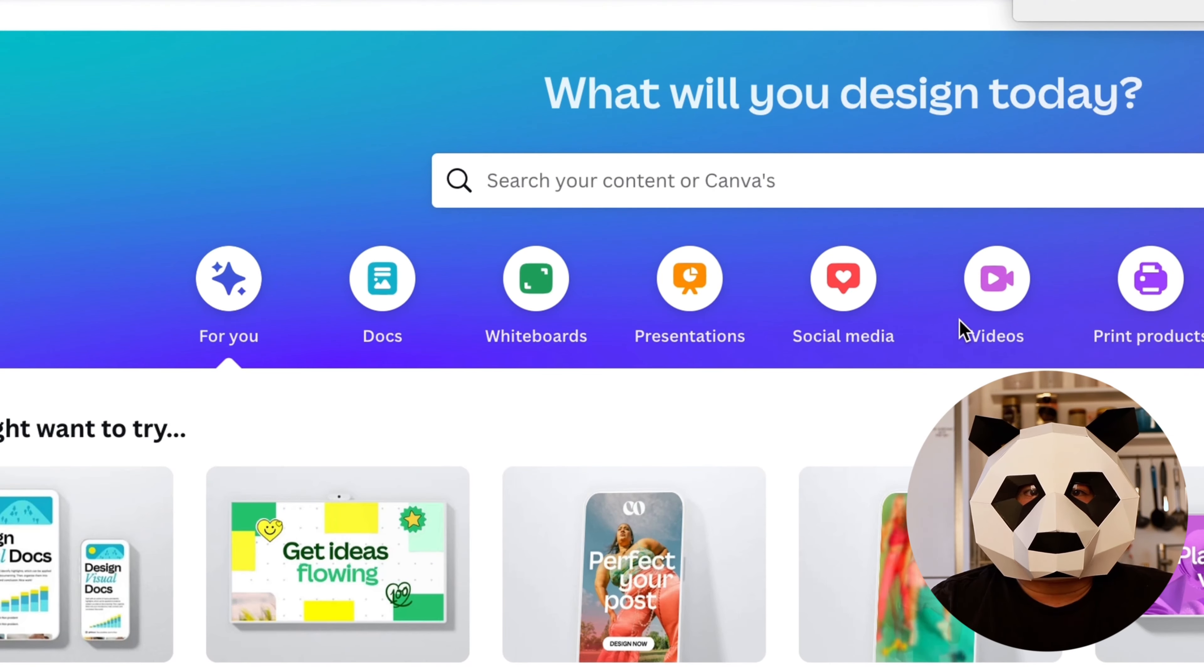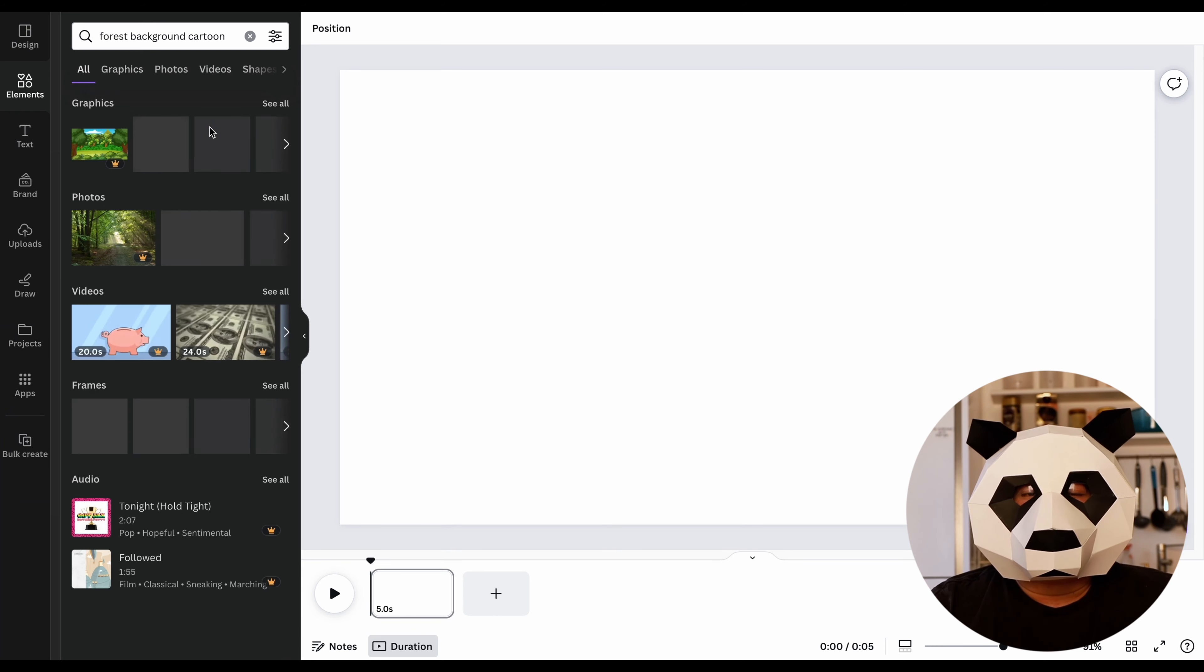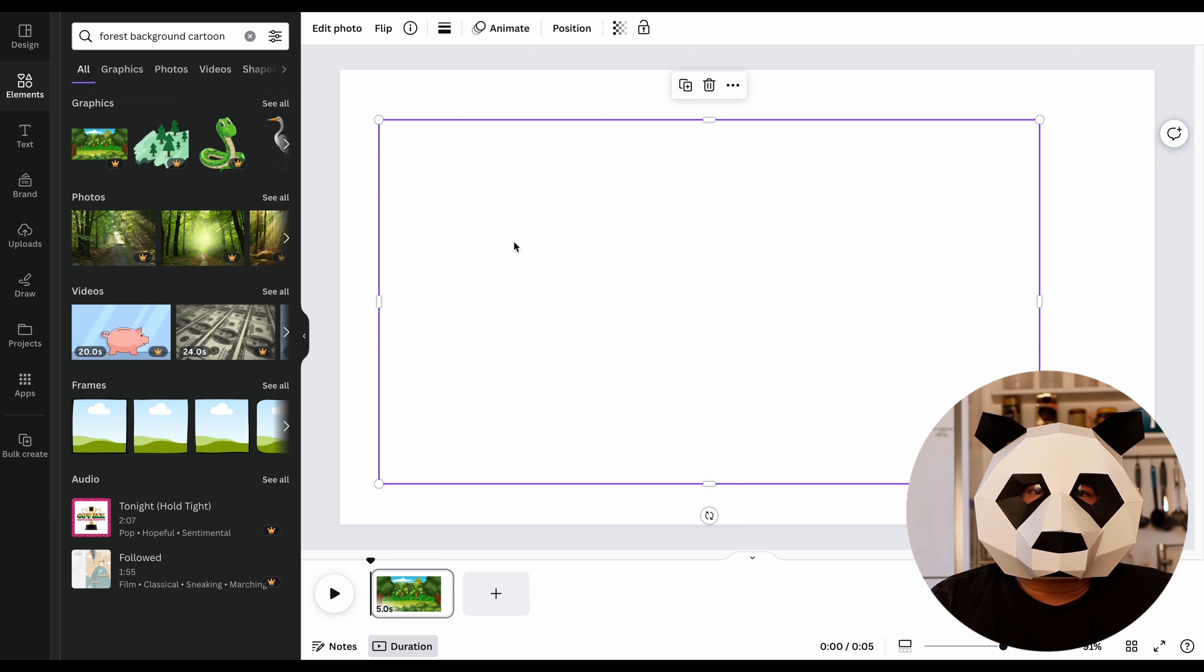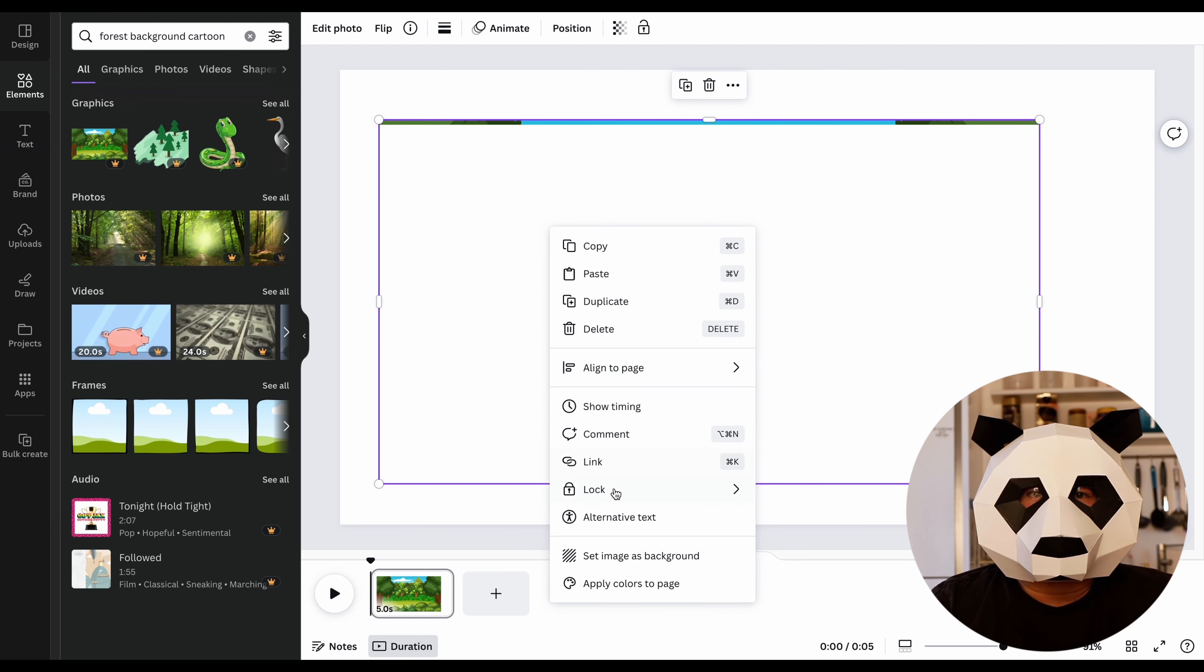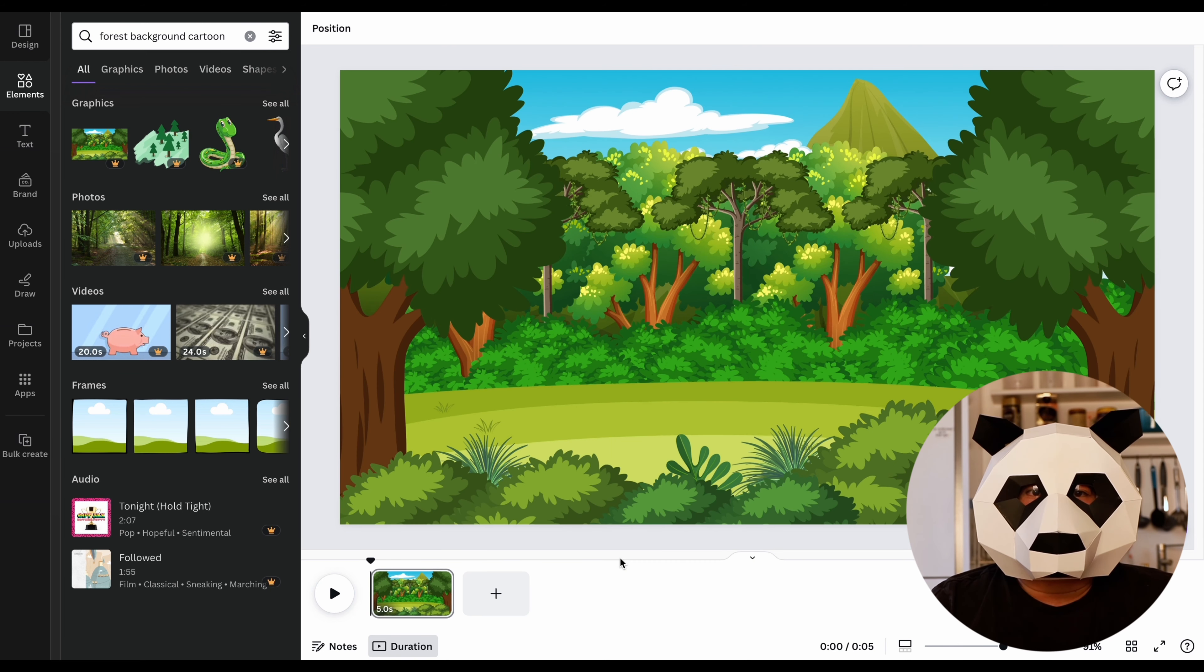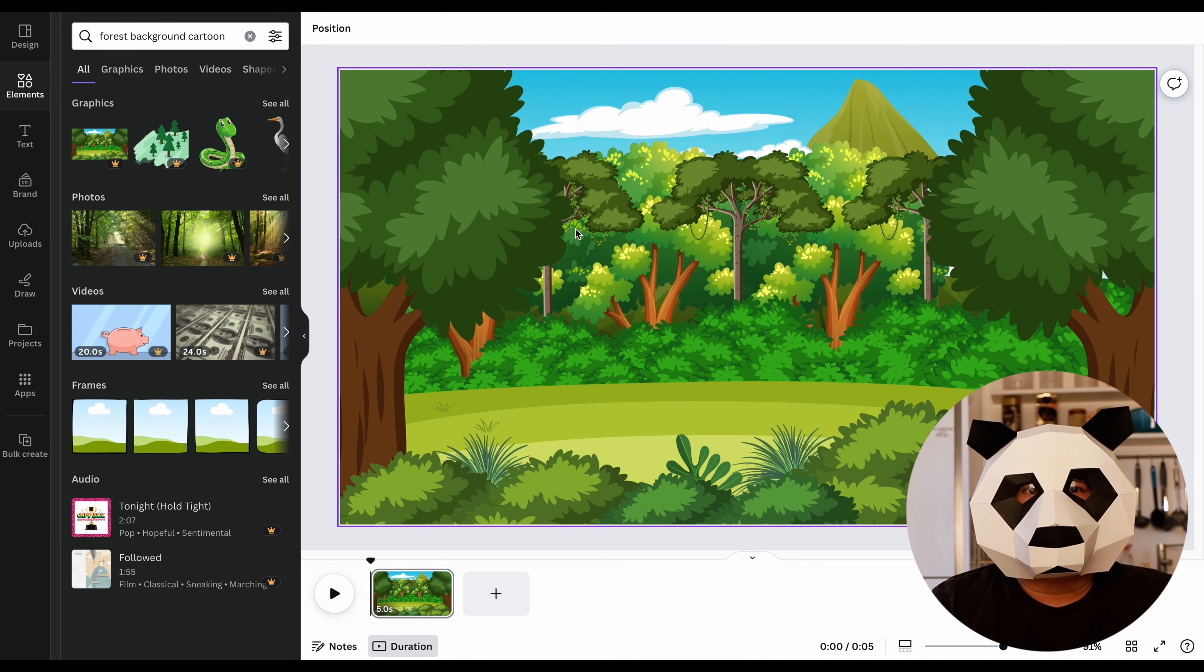Click on Elements and search for Forest Background, then select a suitable background image and adjust it, or you can also right-click and select Replace Background. It will automatically adjust the selected image to fit the appropriate background size.